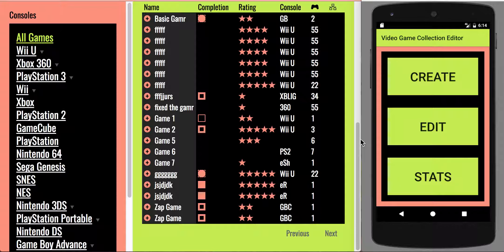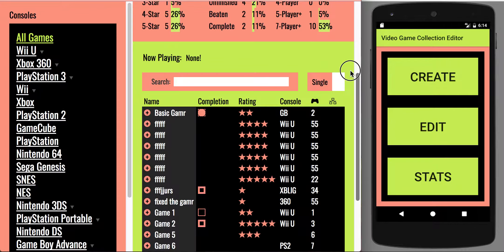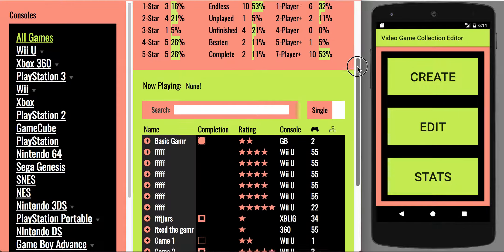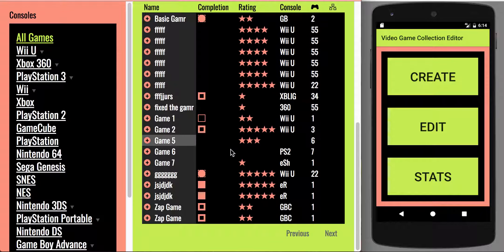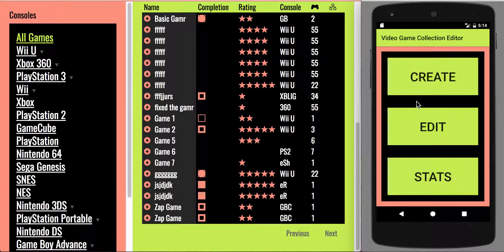My Android final project — what I ended up doing is a joint project with my internet computing project. So this is a browser over here with it. The important part is the stuff in this data; it's a game tracker database. For my Android app, I made an editor for it.